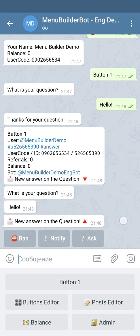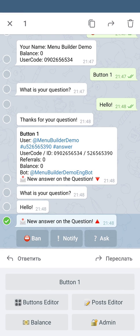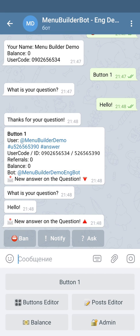The last thing you can see on the screen is the footer with three buttons. The first button, named 'ban', if pressed, will ban the user from using the forms in your bot. For example, if we press it now, we will ban ourselves.